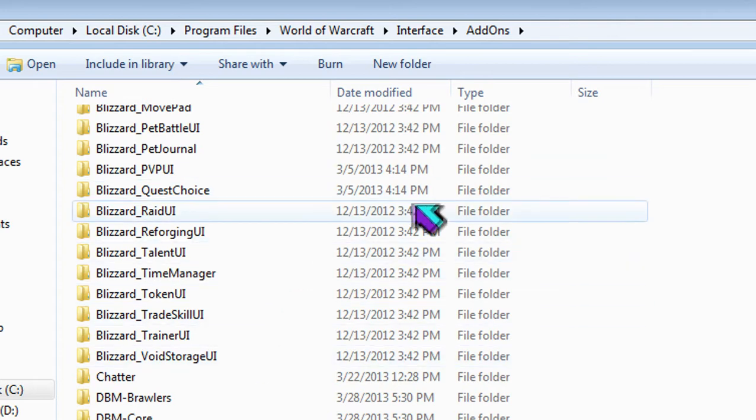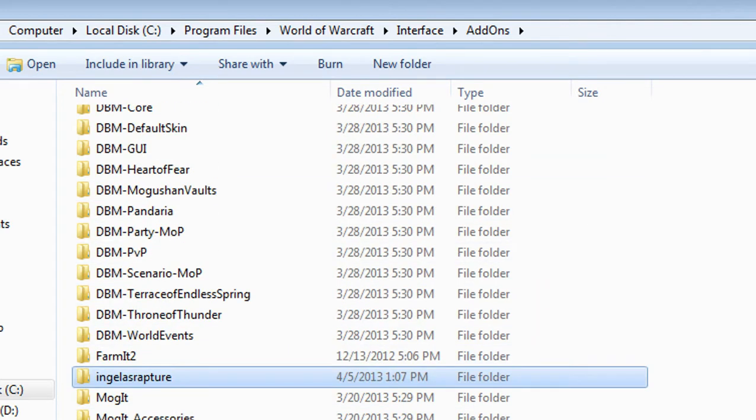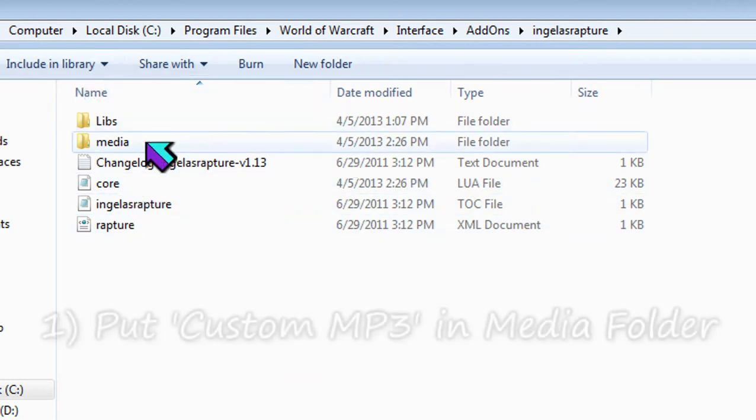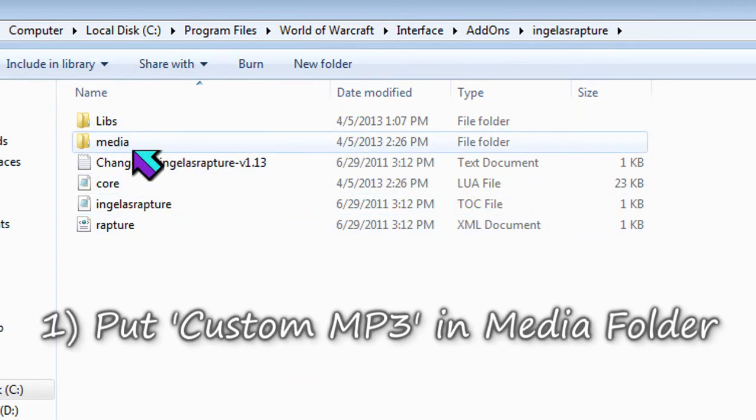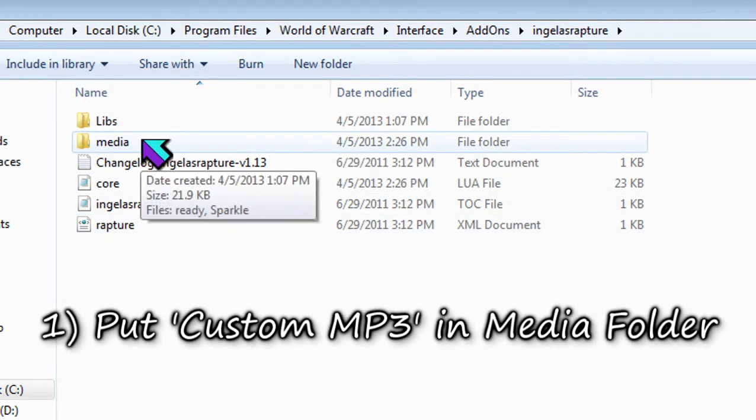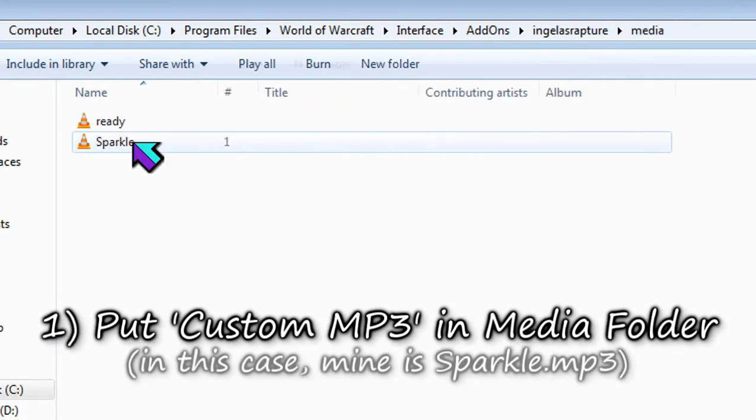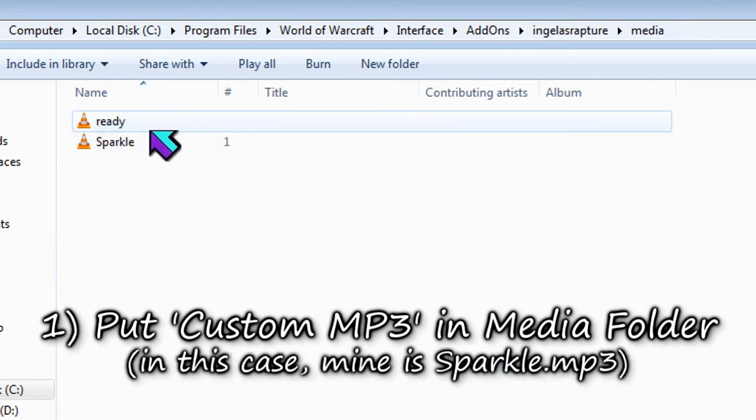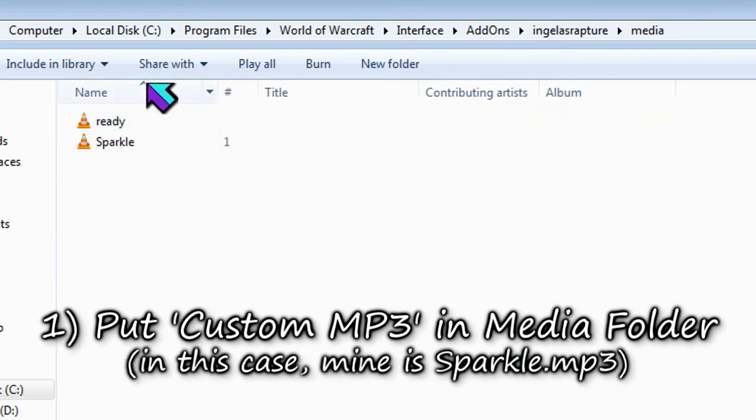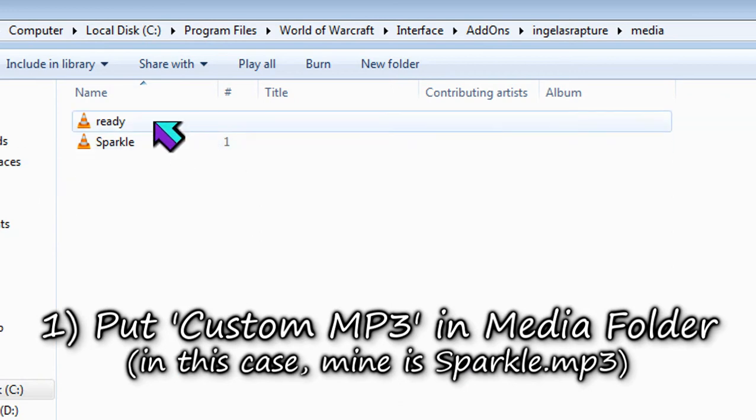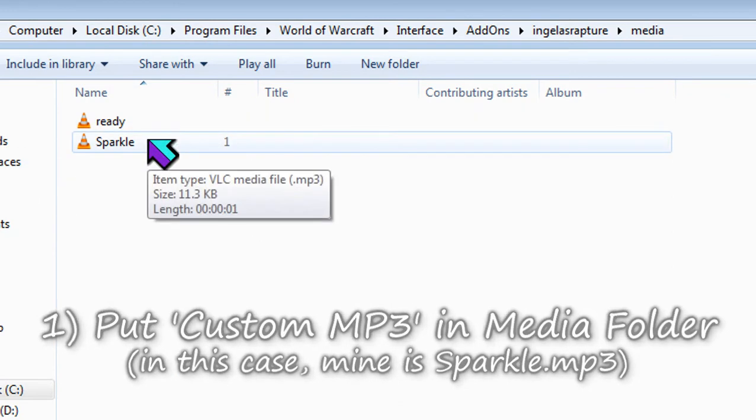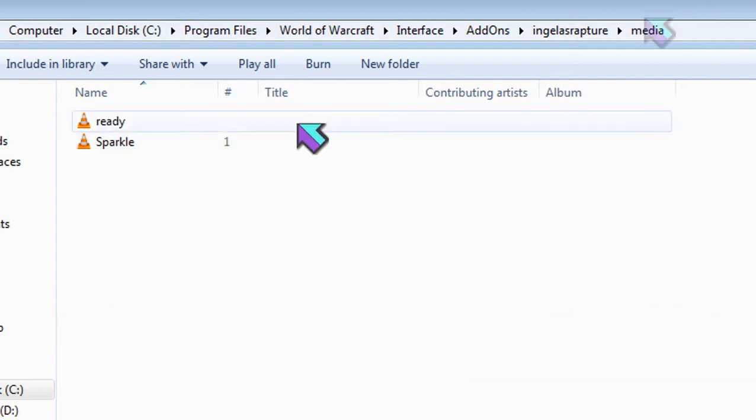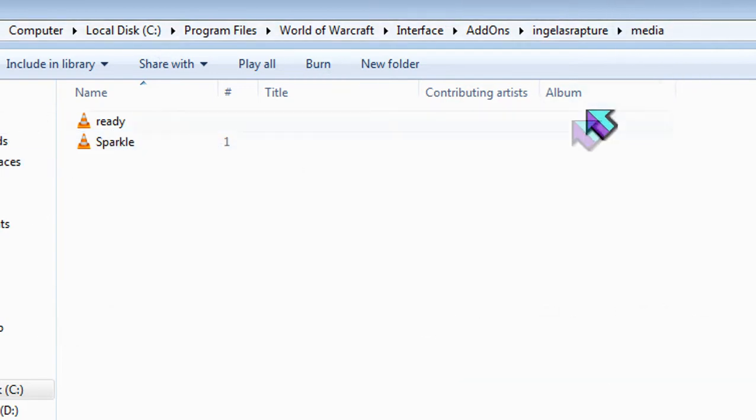See, this is your add-on folder and you double click on Angella's Rapture and you see here where it says media. You want to double click on that and this is the default sound for Angella's Rapture and this is my custom sound. Yeah, that's my custom sound.